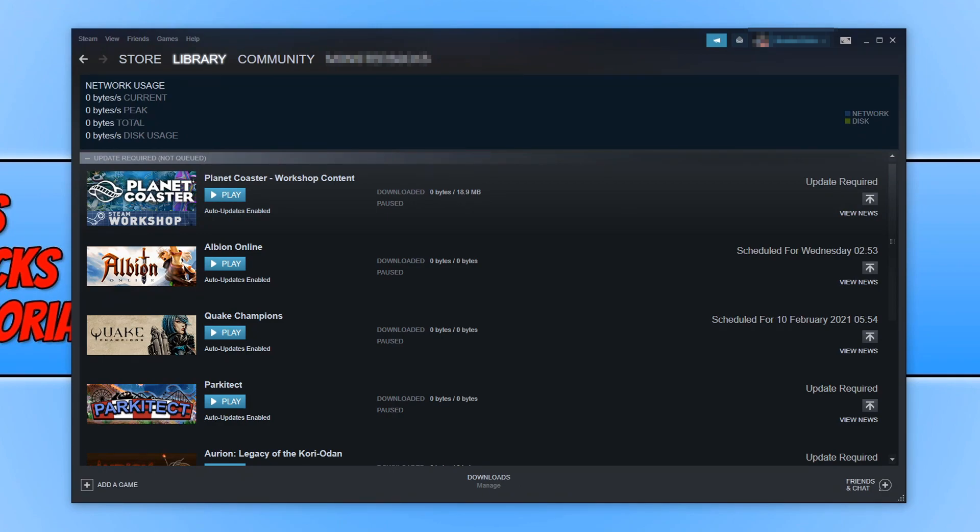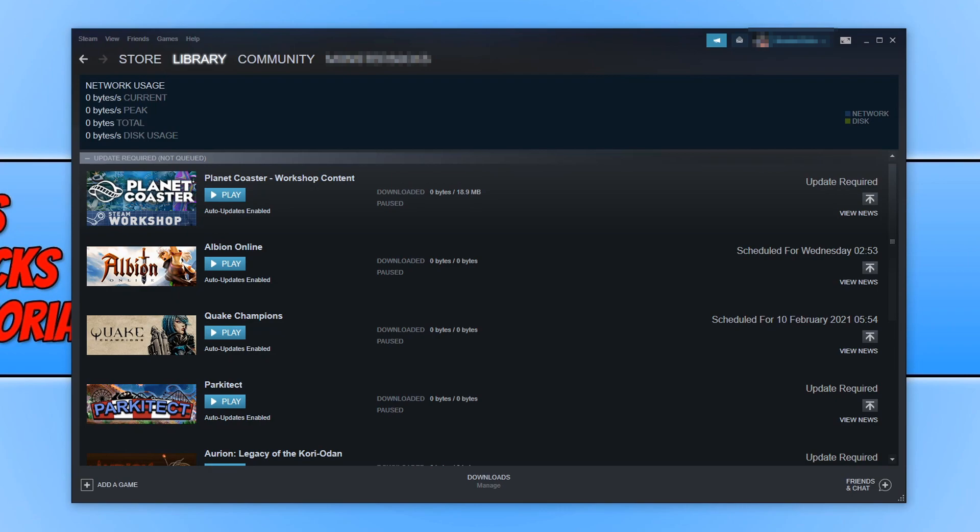But before we get started, don't forget to like the video if it did help you, and also subscribe if you want to see more videos like this. We have almost hit 40,000 subscribers and that is thanks to all of your support. If we could hit 50,000 subscribers before the end of summer, that would be absolutely fantastic.